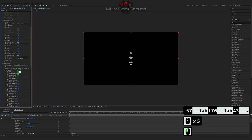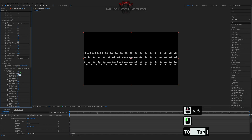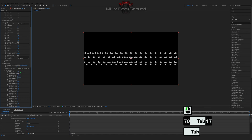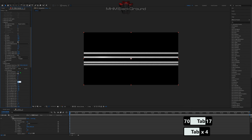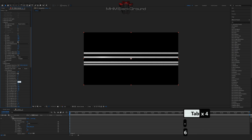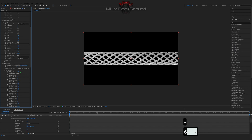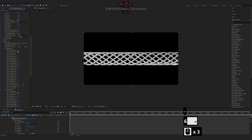On my second channel MHM Footage, you can download ready-to-use footage and use it in your videos. But I strongly ask you to specify the original footage source.